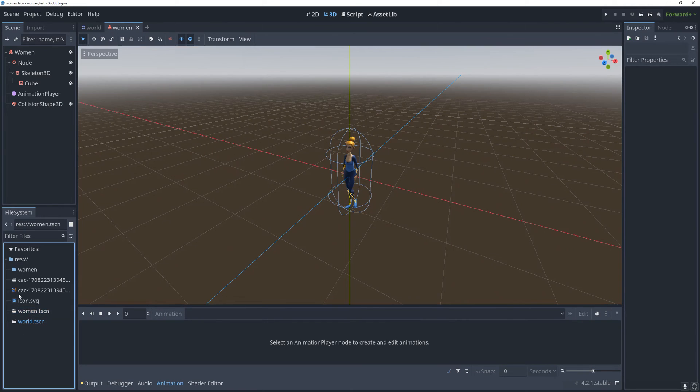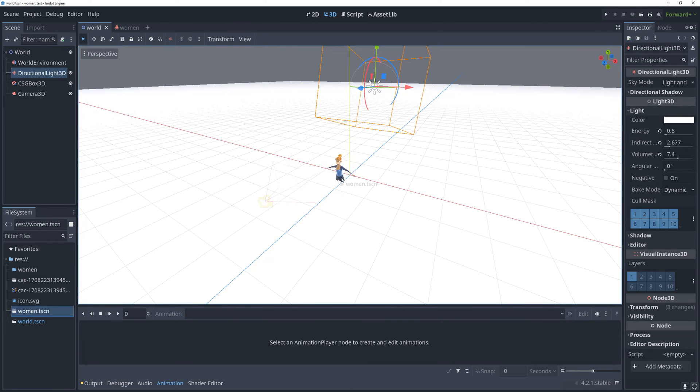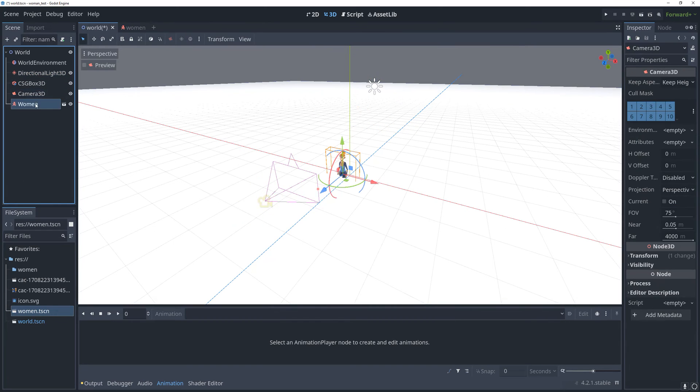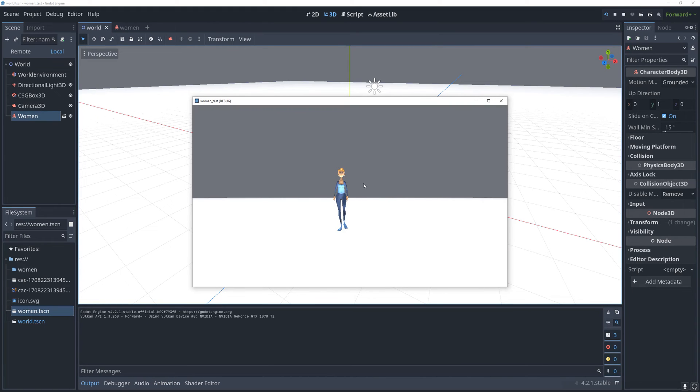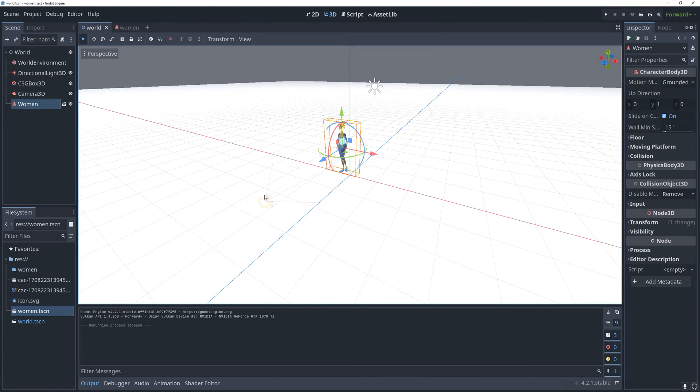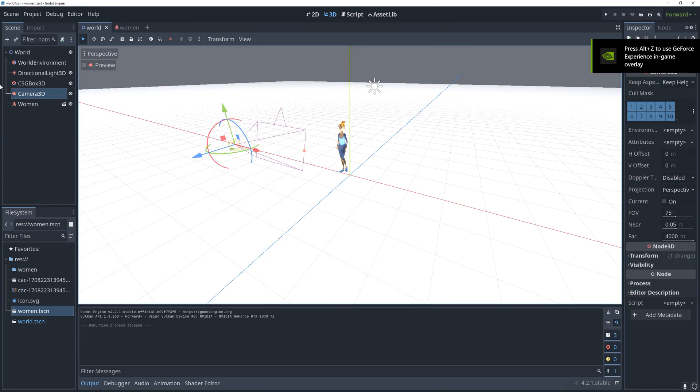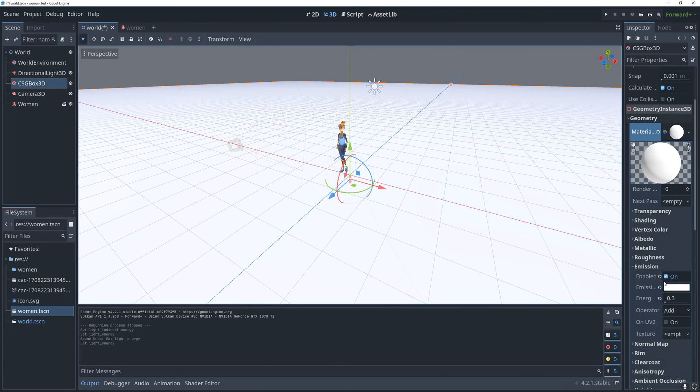Go into my world scene. You'll see this is pretty basic. It really just has a camera, a world environment, a directional light, and a floor. I'm going to drag this in here, make it fit on the floor, and then I'm just going to take a minute to make this look a little bit more pretty so that we can clearly see that the animations are working in game.